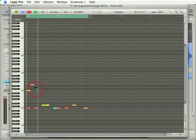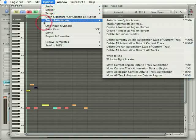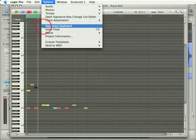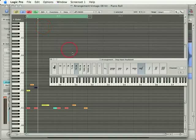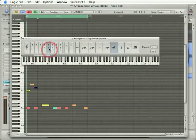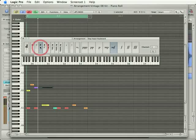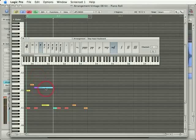The duration of the notes input is actually determined by a special window in Logic. It's called the Step Input Keyboard. So if I open up this keyboard, I've actually got 16th notes selected. If I go ahead and select quarter notes and then press a key on my keyboard, I get a quarter note.